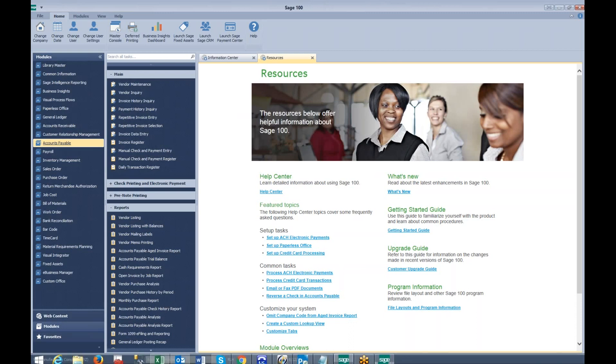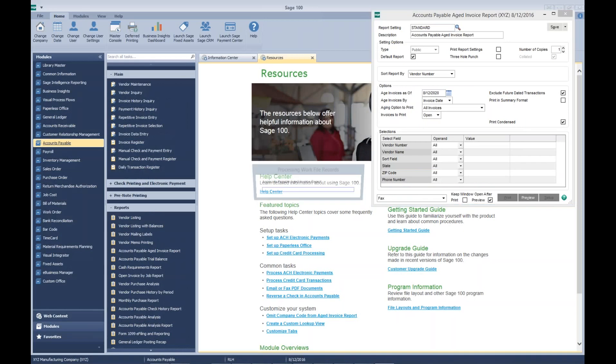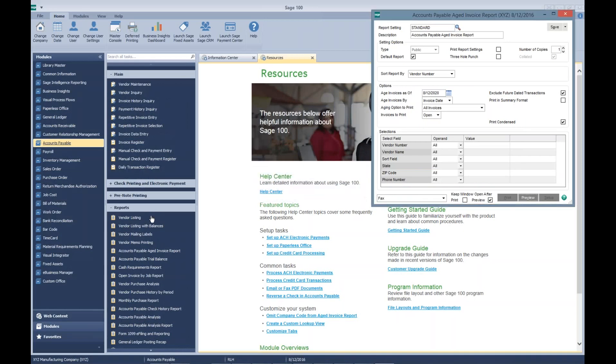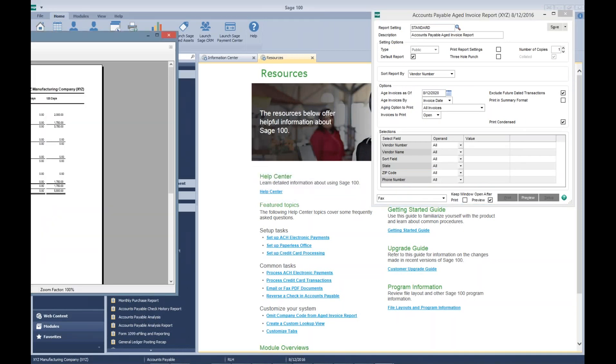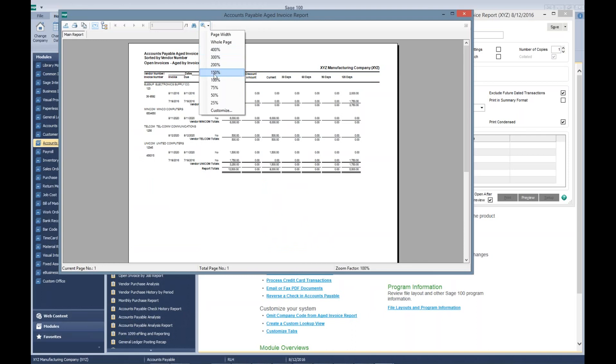And you can see that they have canceled each other out on the Telecom vendor record.